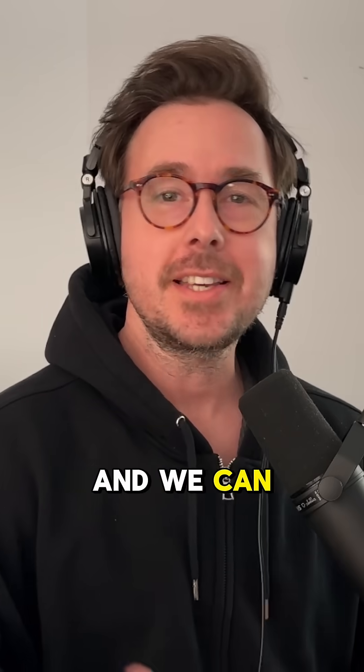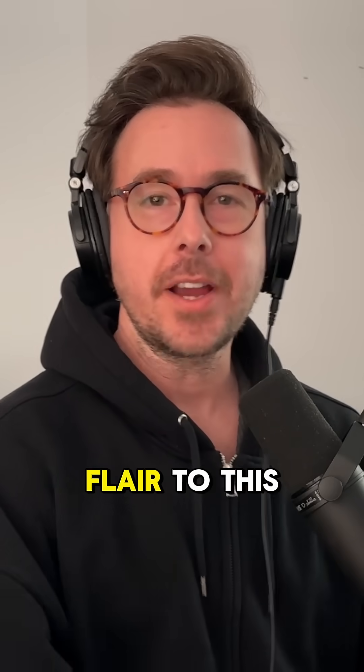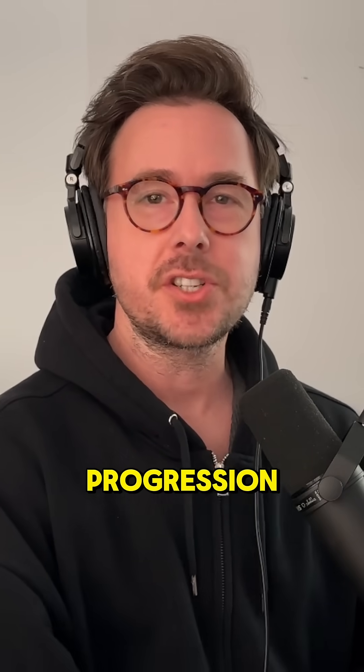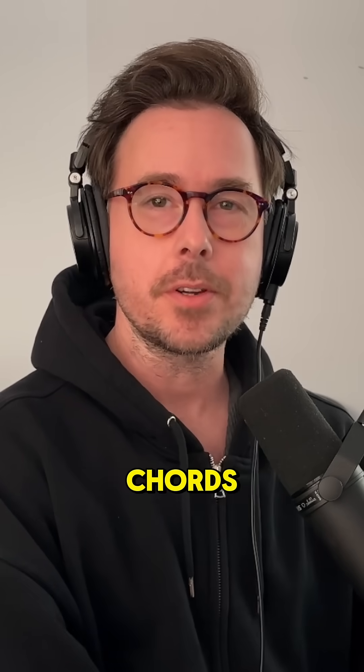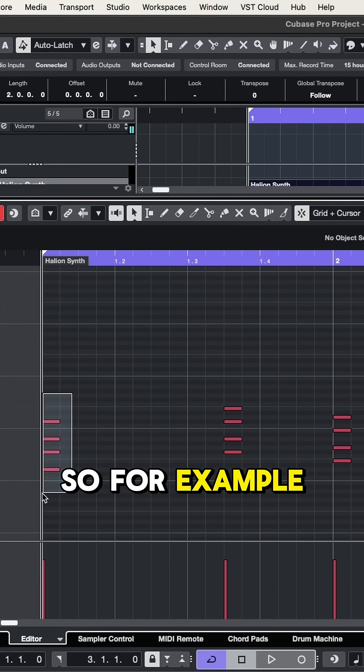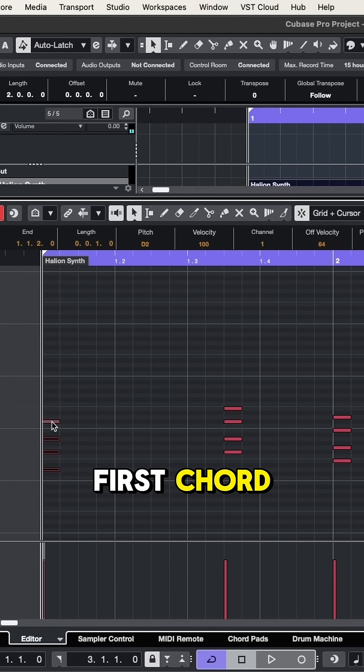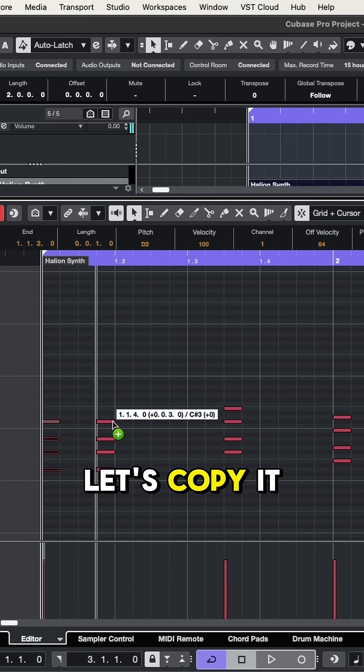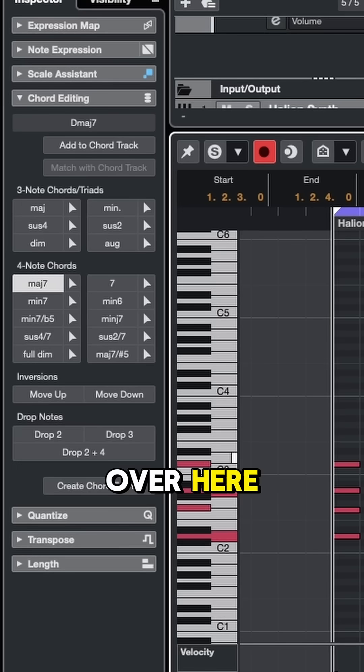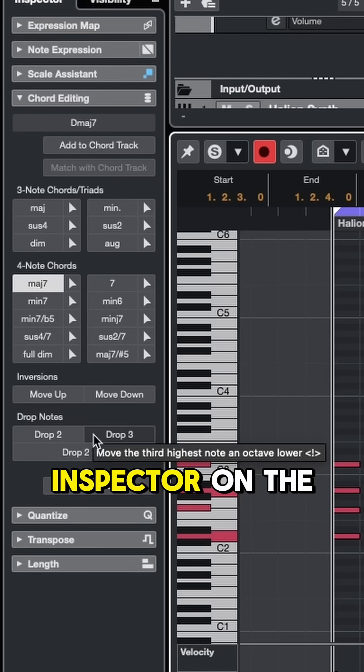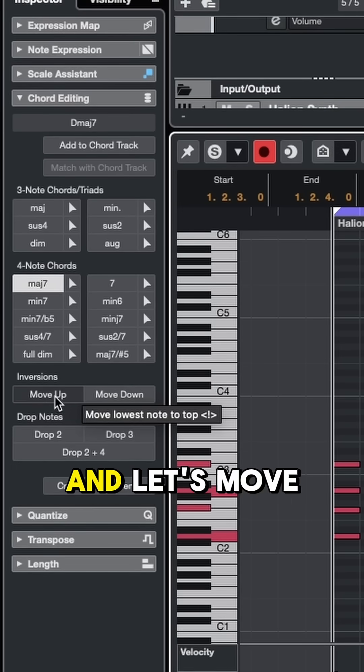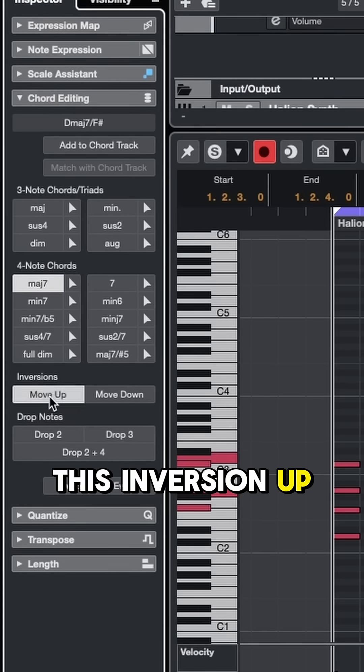And we can easily add some flair to this progression just using inversions of these same chords. So for example, I'll take this first chord. Let's copy it over here and then come over to the inspector on the left. And let's move this inversion up.